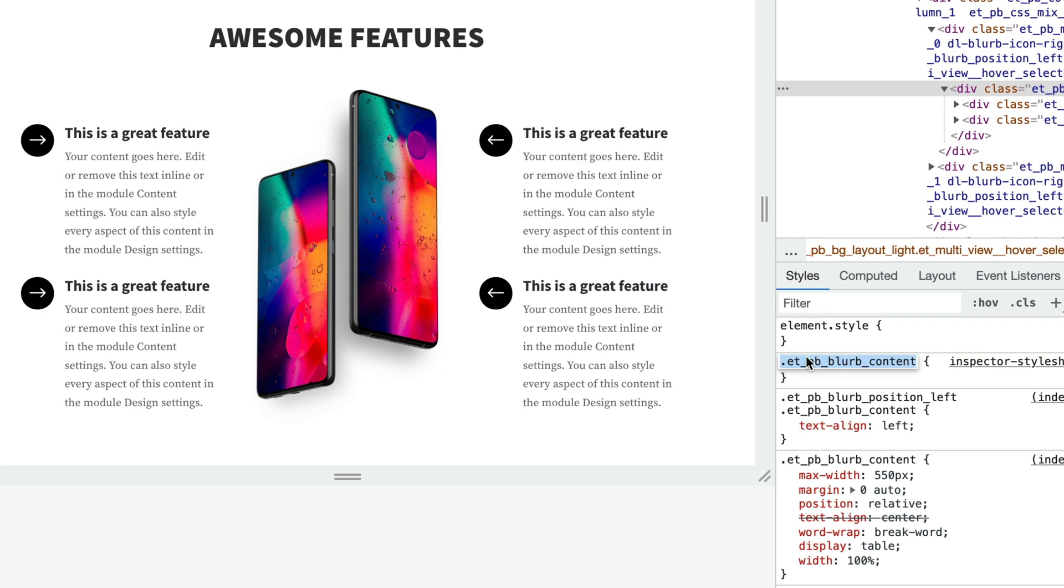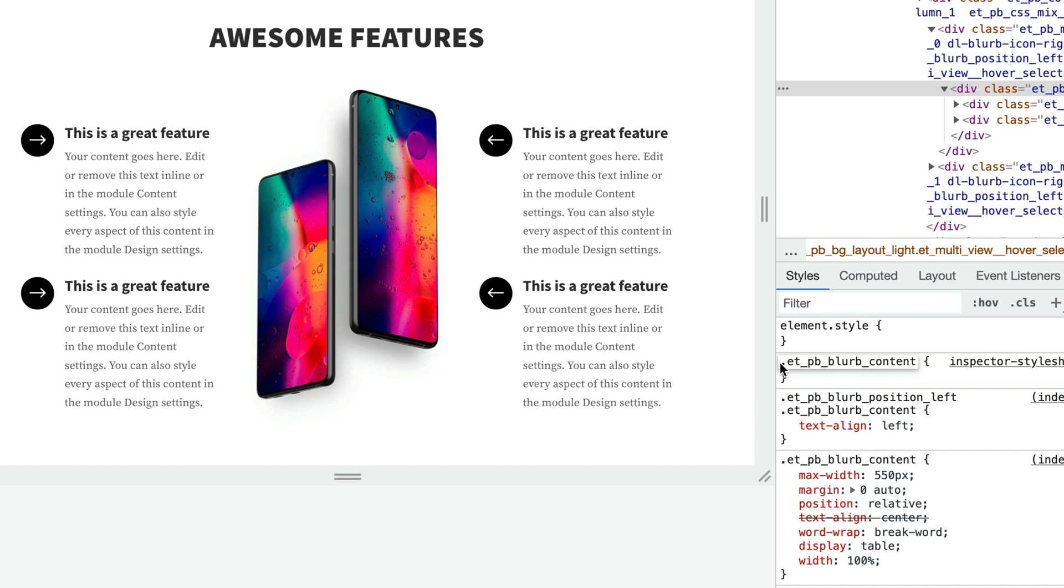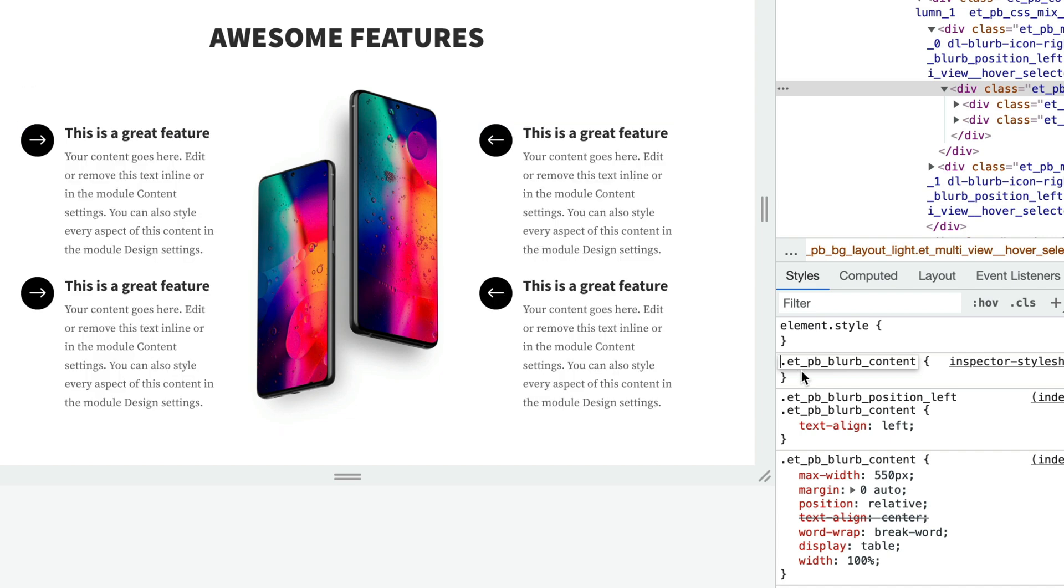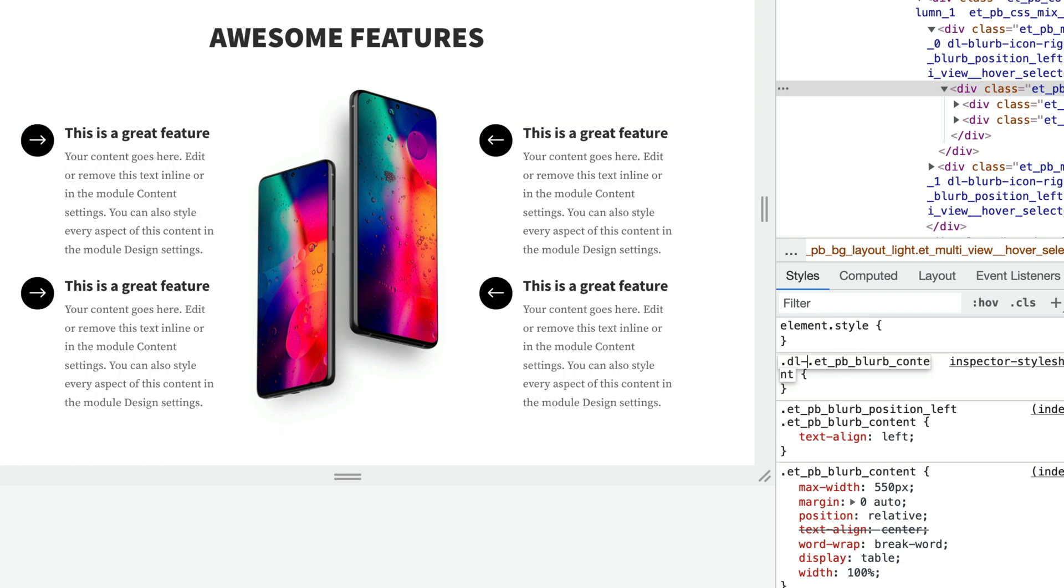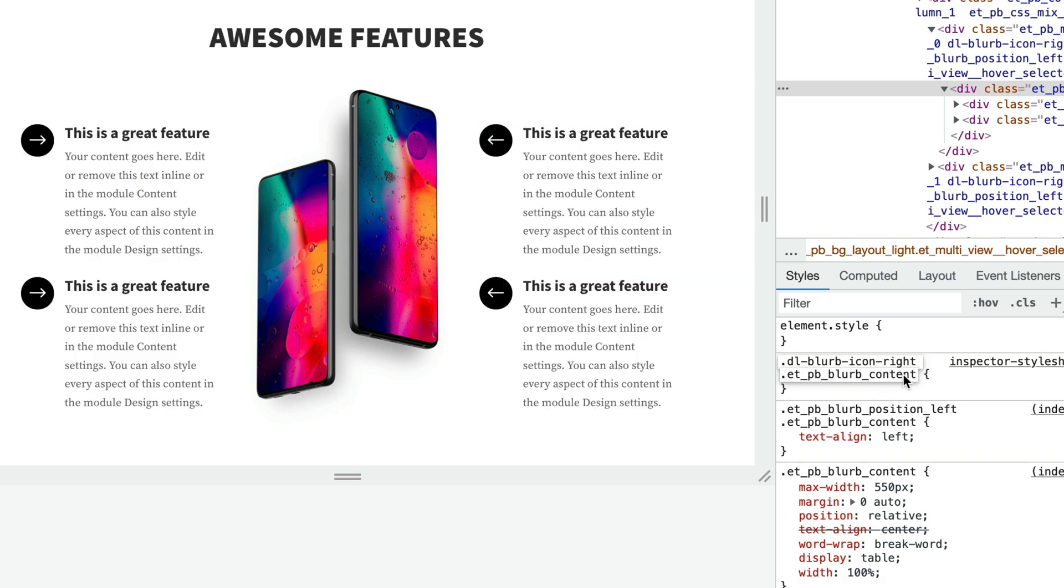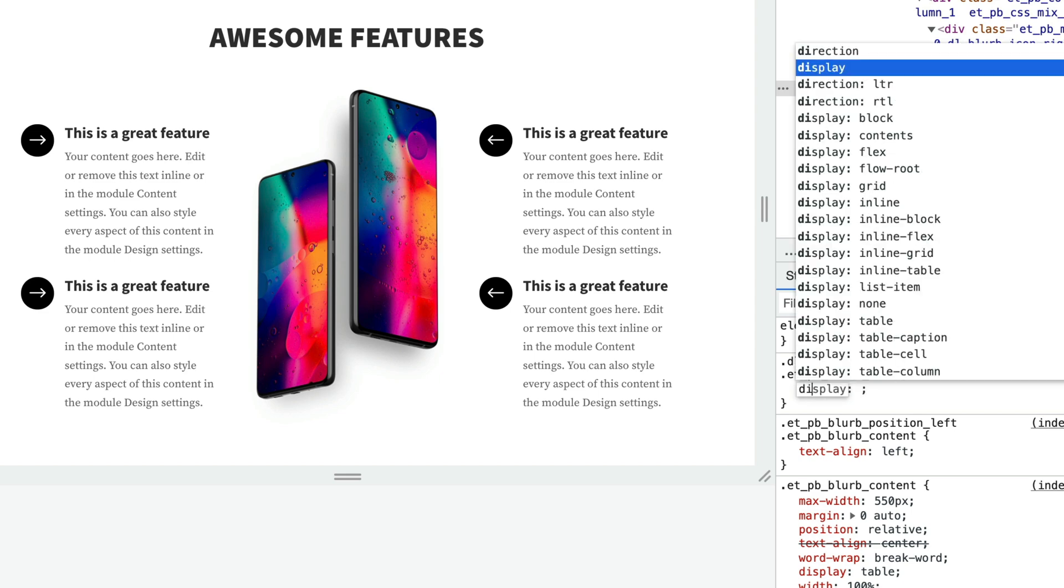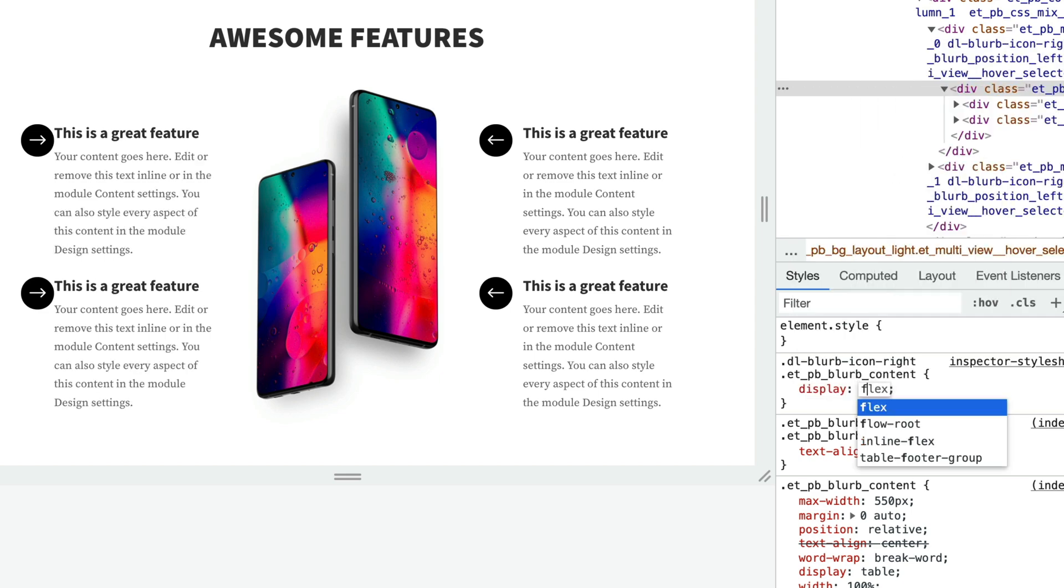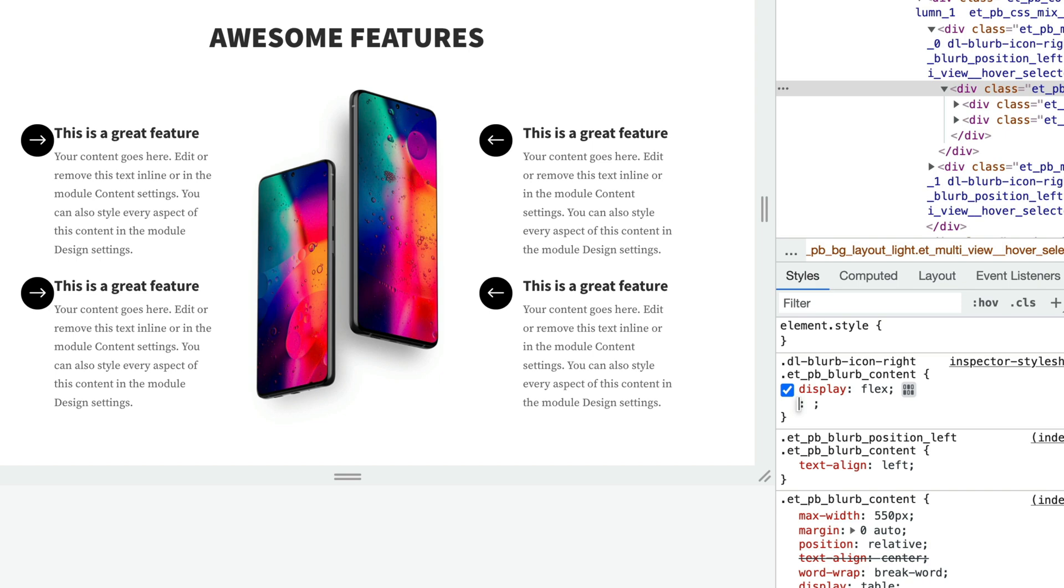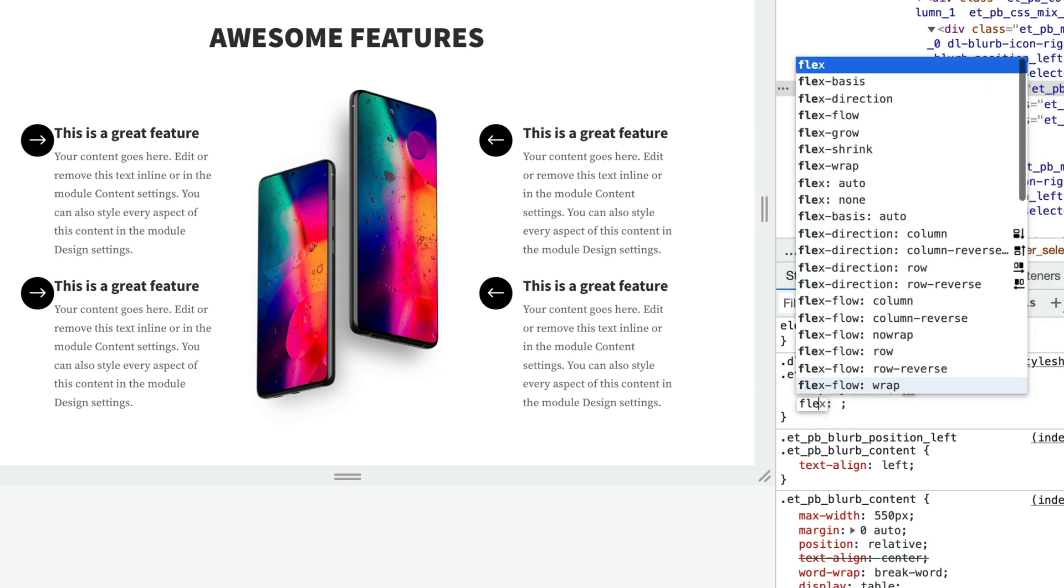So the parent container is et_pb_blurb_content div. So if I target that div but only when it's inside of the dl-blurb-icon-right, now I can use flex. So display flex and flex direction